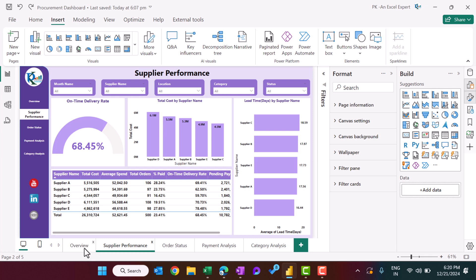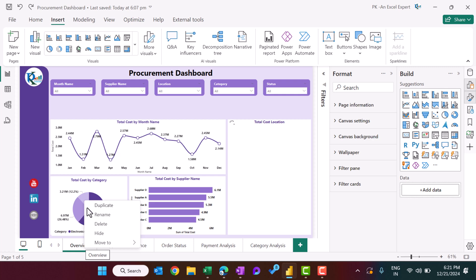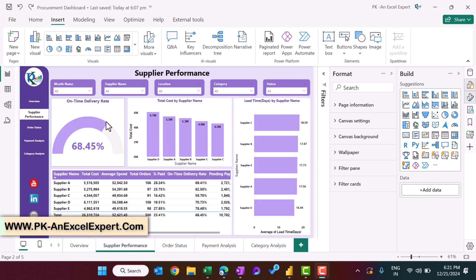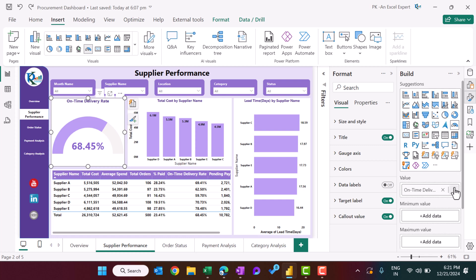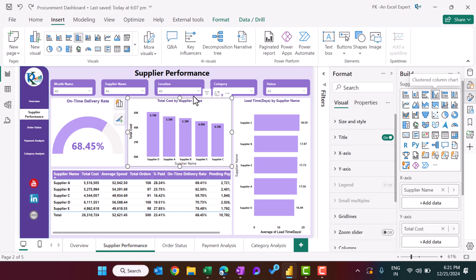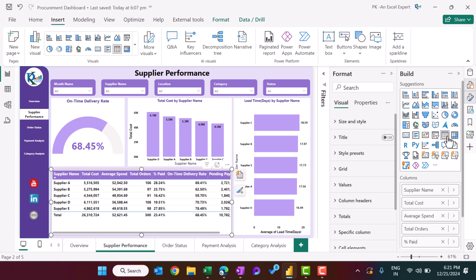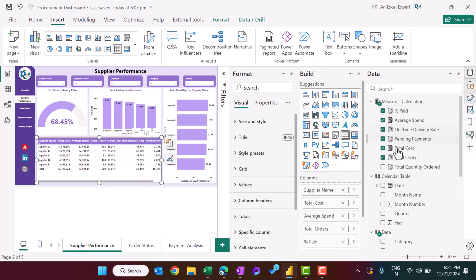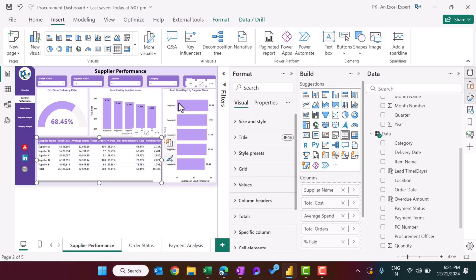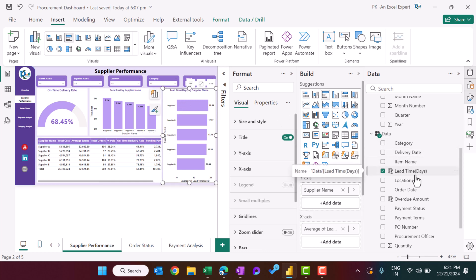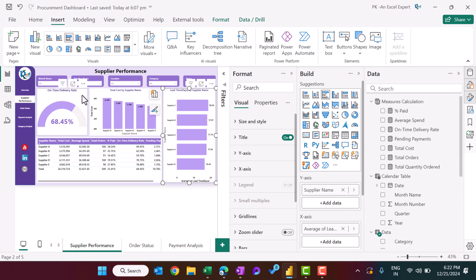After duplicating, everything appears on the new page. We kept the same slicers and just changed the visuals. We used a gauge chart for on-time delivery rate, a clustered column chart for total cost by supplier, a clustered bar chart for lead time, and a table matrix using the measures we created along with data table columns.